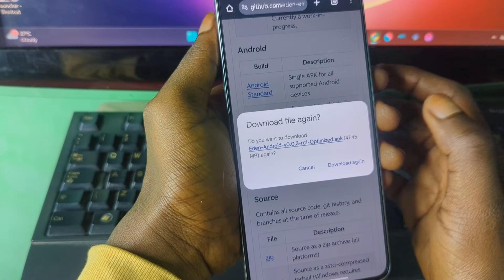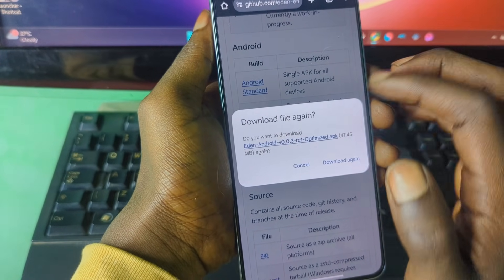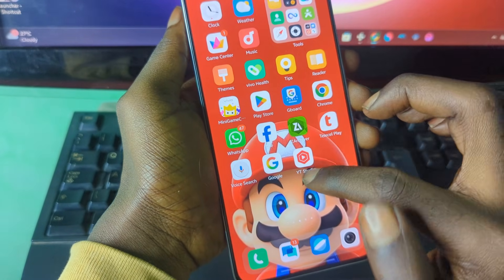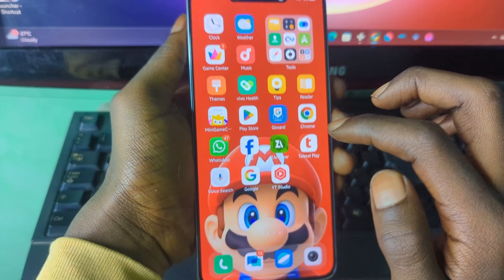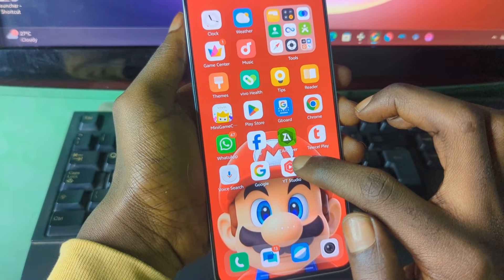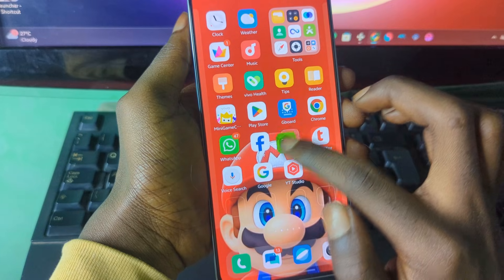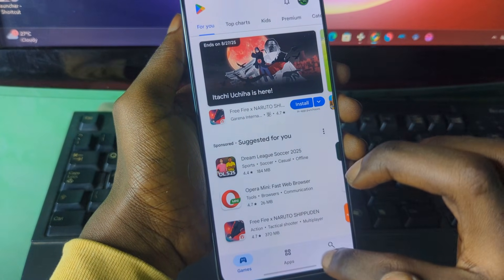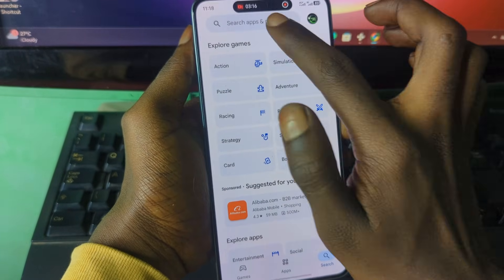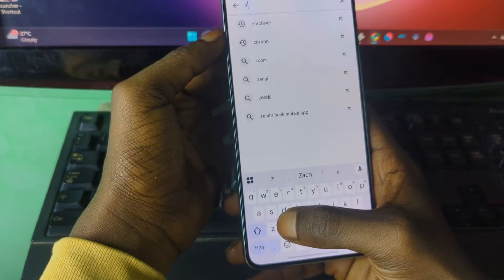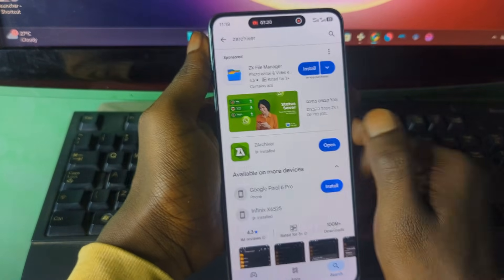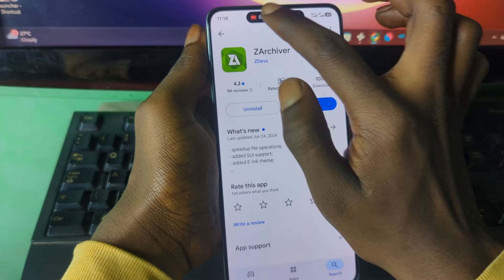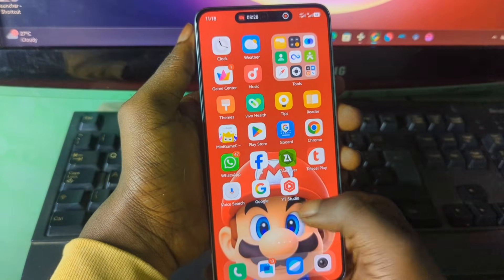I already have the emulator so I won't need to download it again. To install the emulator you also need a file manager called ZArchiver. To get it, just head over to your Google Play Store, search for ZArchiver, then download and install it on your Android phone. Now let's get back to the installation process.